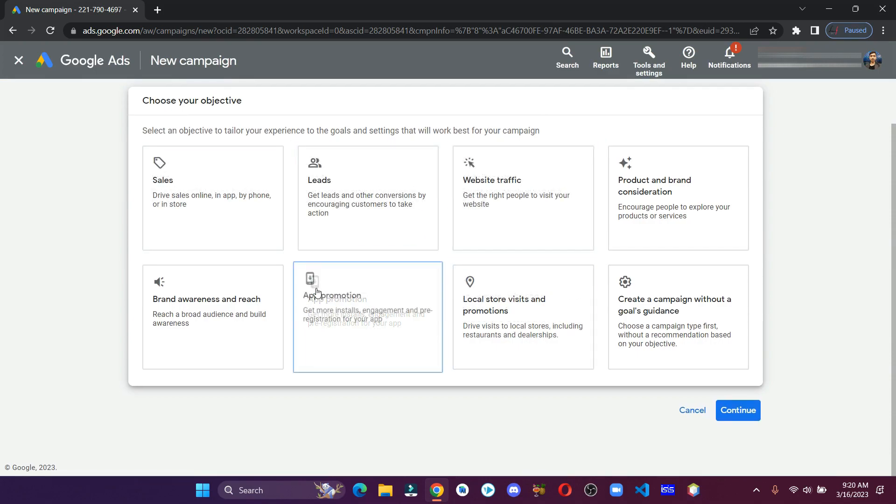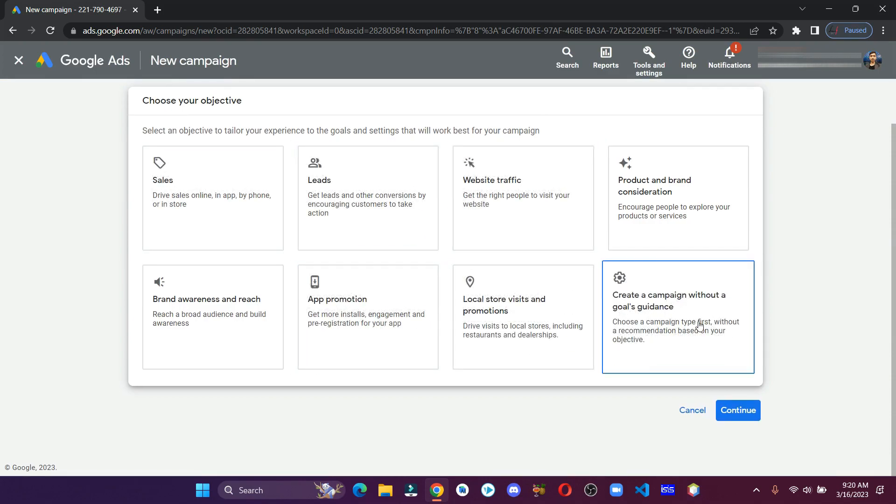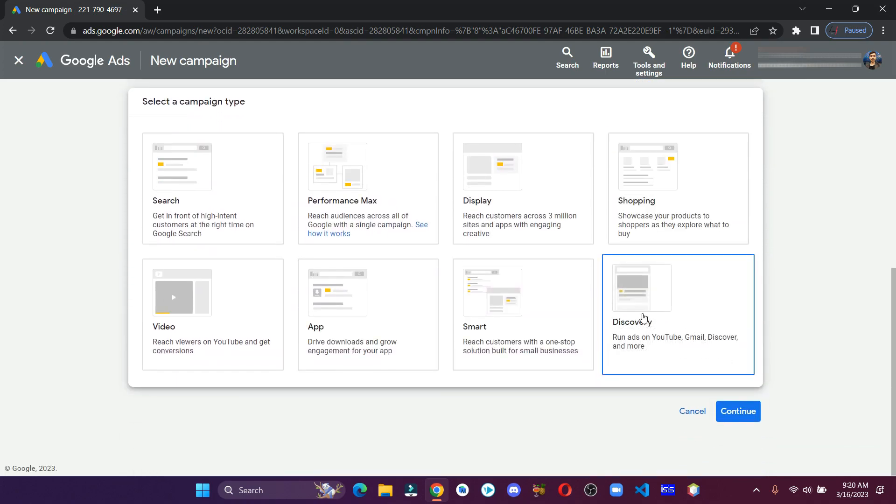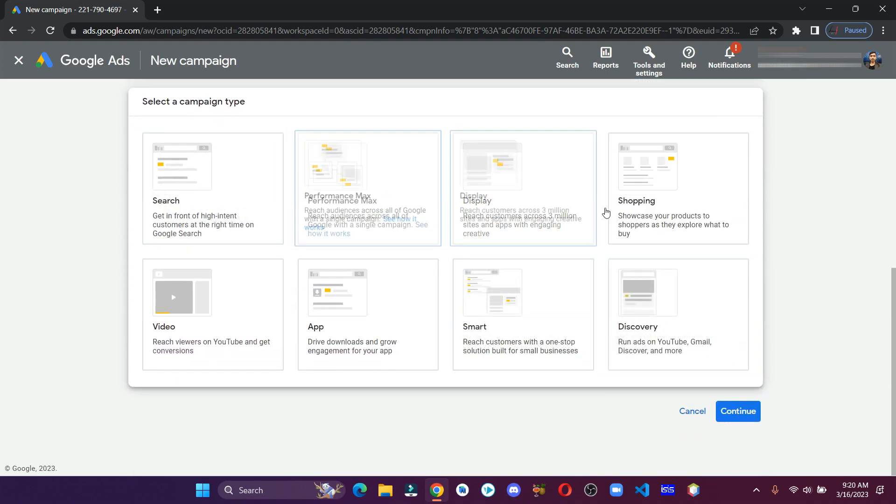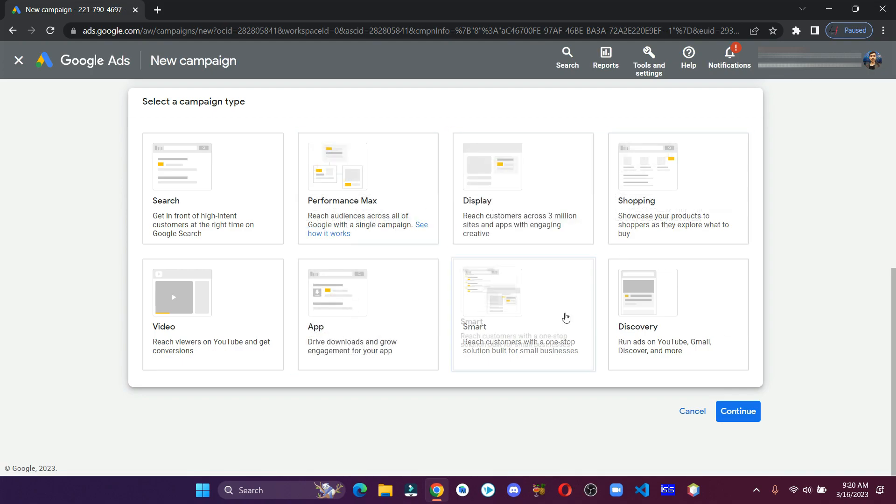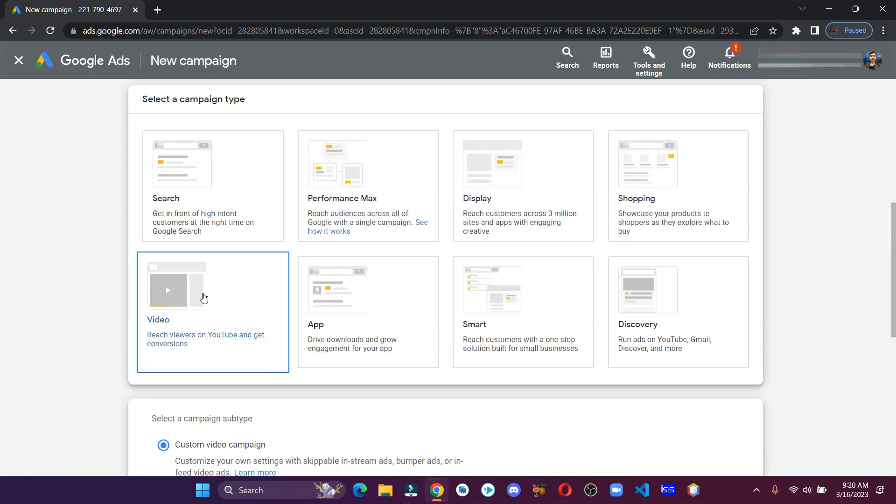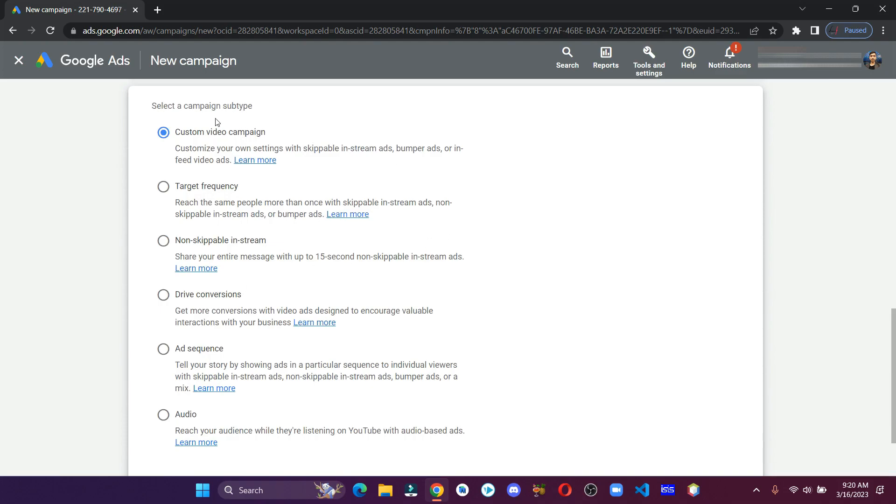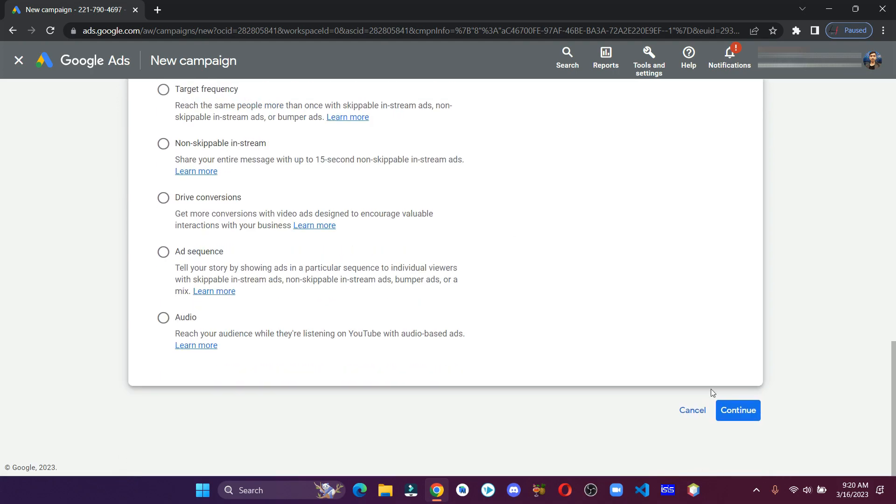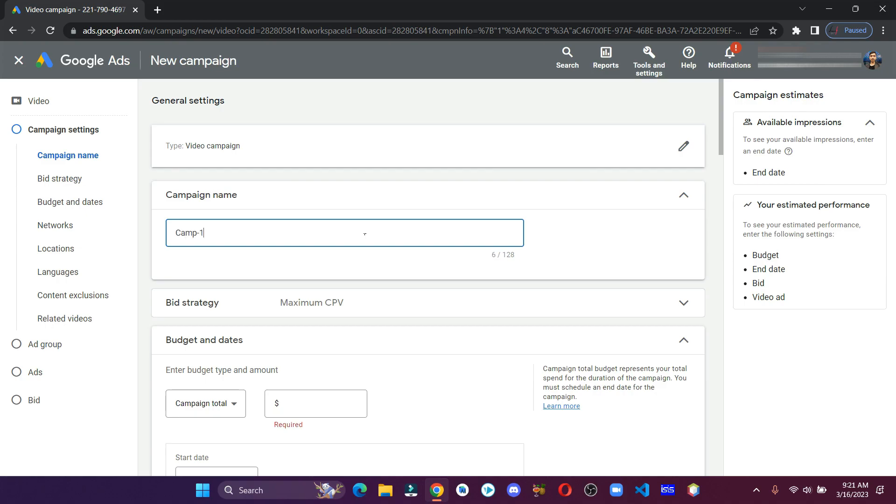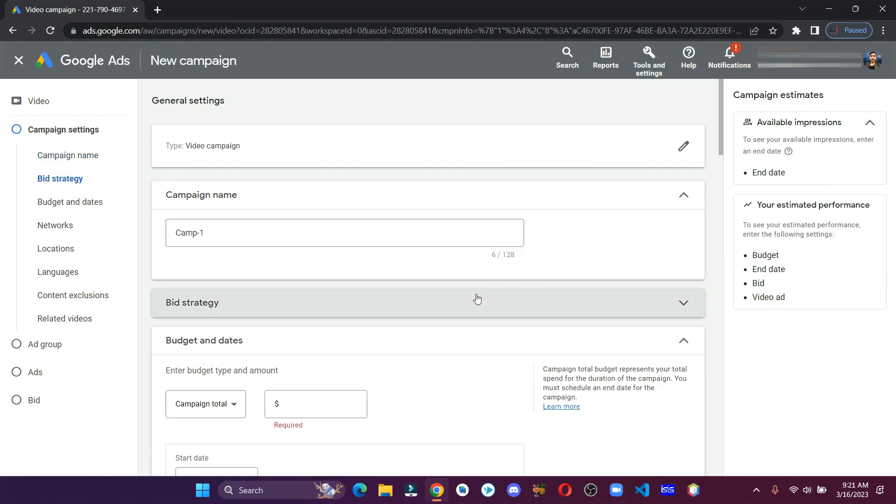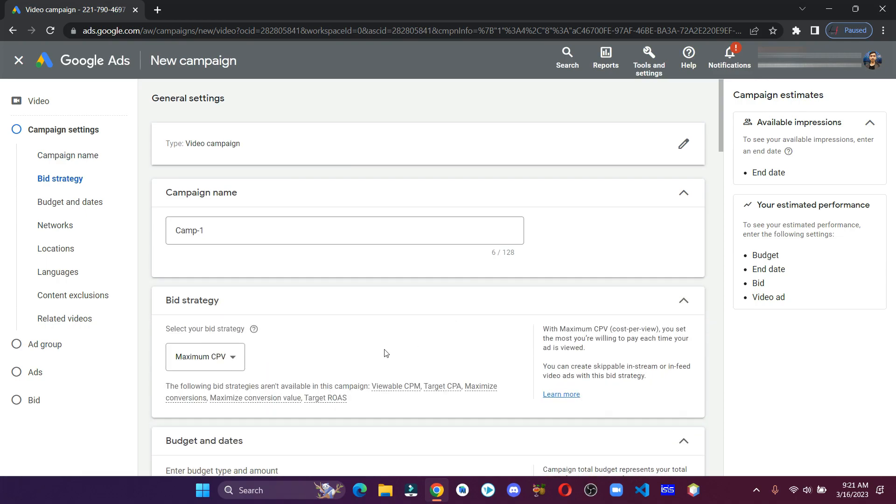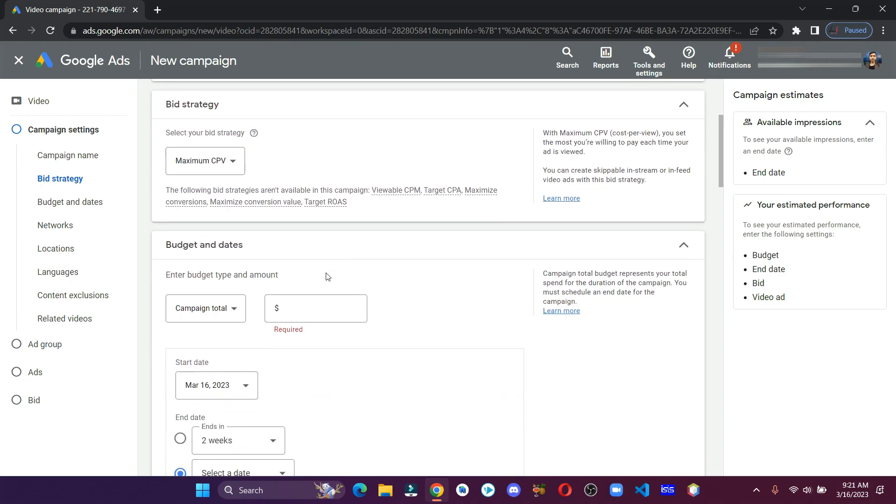Now select the campaign type, select the campaign subtype, and continue. Give the campaign a name. In the bid strategy, leave it at maximum CPV. Enter your daily budget.